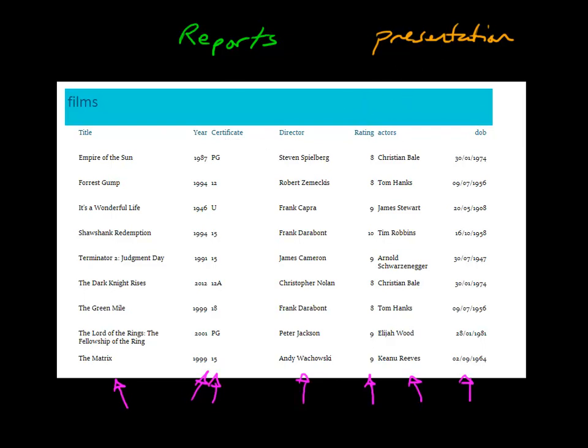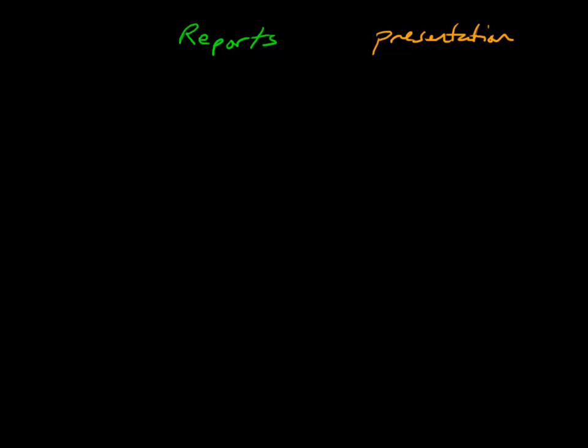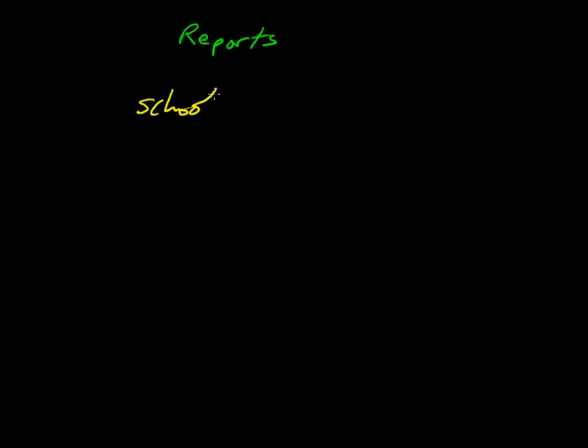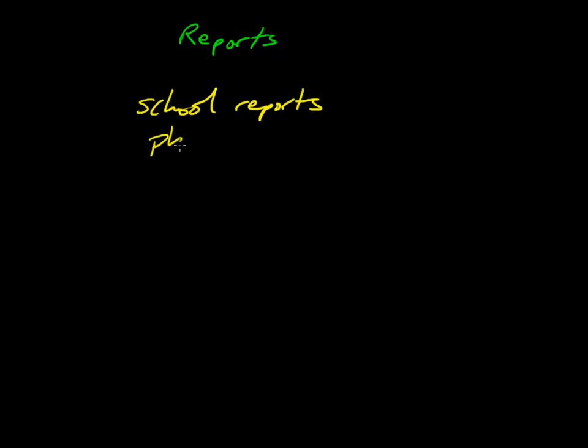We can look at some examples where you may want to do reports. Maybe you have a school database; you might choose to use reports for writing school reports. You've got that data in a database, you want a printed thing which you're going to send home. You might have some personal information, a database of clients in a company, and you want to produce a list of phone numbers, or on a bigger database you might produce a phone book. That's just a huge report.